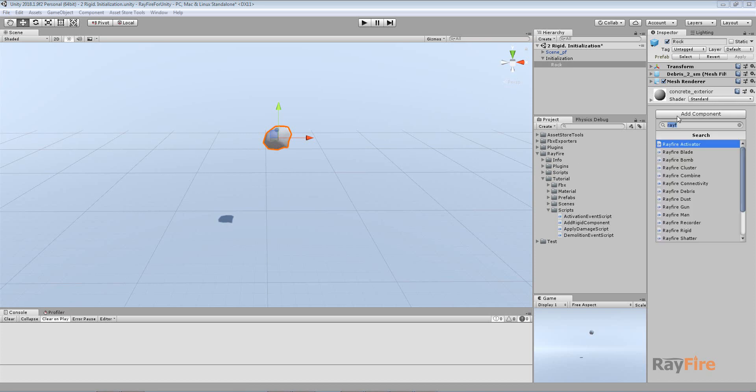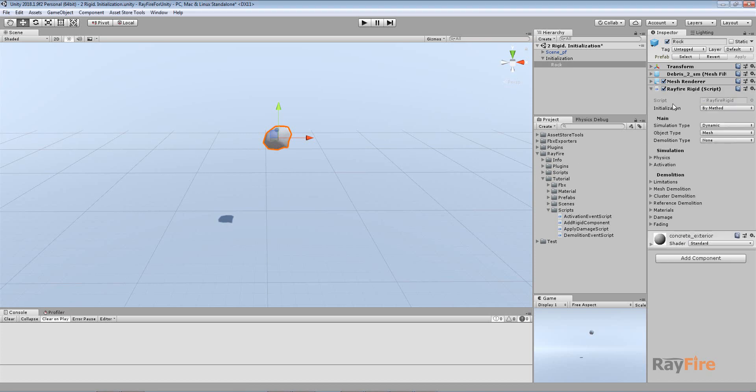Hi. The first property you see when you apply RayFire Rigid component is this initialization type. We added this property in build 1.14.